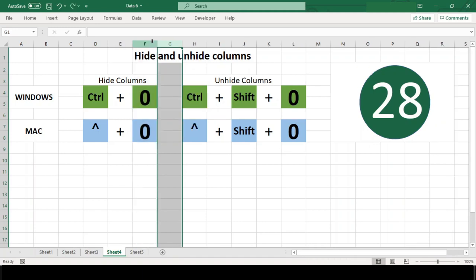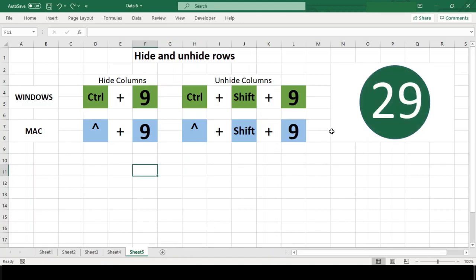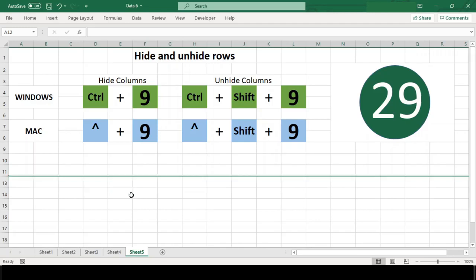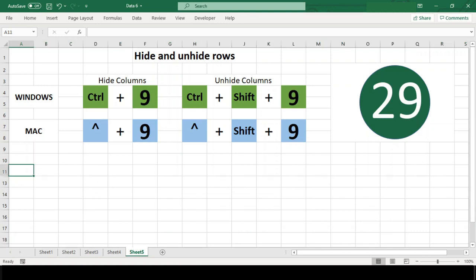Number 29: Hide and unhide rows. To hide one or more rows, use the shortcut Ctrl+9 in both platforms. Any rows that intersect the current selection will be hidden. You can also first select one or more entire rows if you prefer.